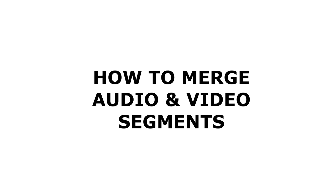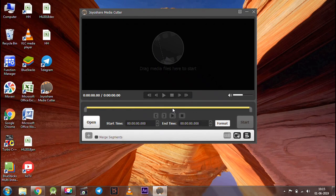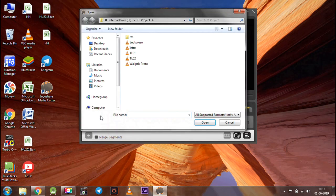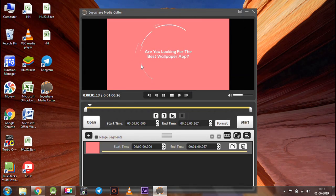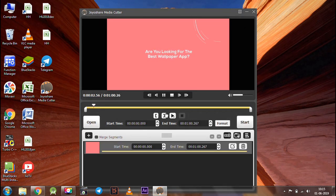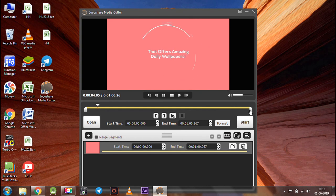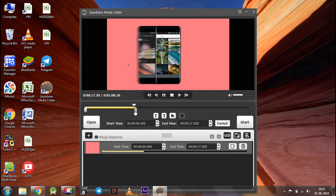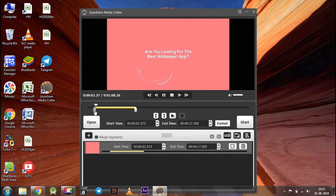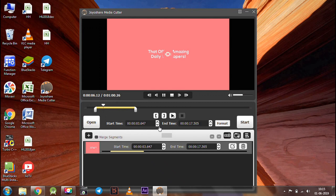Now let's see how you can merge video and audio segments. For this, select your desired media file and click open. After that, trim your favorite part if required. Now click the plus button to create a new segment.